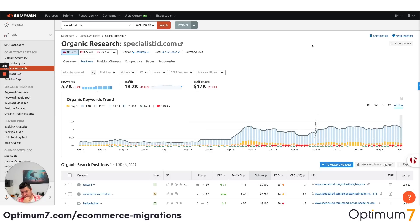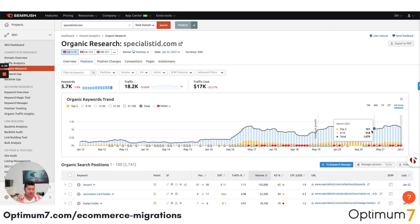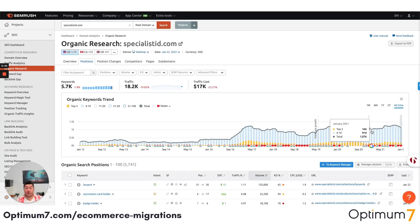Do your due diligence and go through the process — but this is very, very important: please make sure you do the 301 redirects properly at the end. That's one of the most important aspects of this. You don't want to lose your ranks. You don't want to lose money. You don't want to lose the authority that you've worked so hard to build.